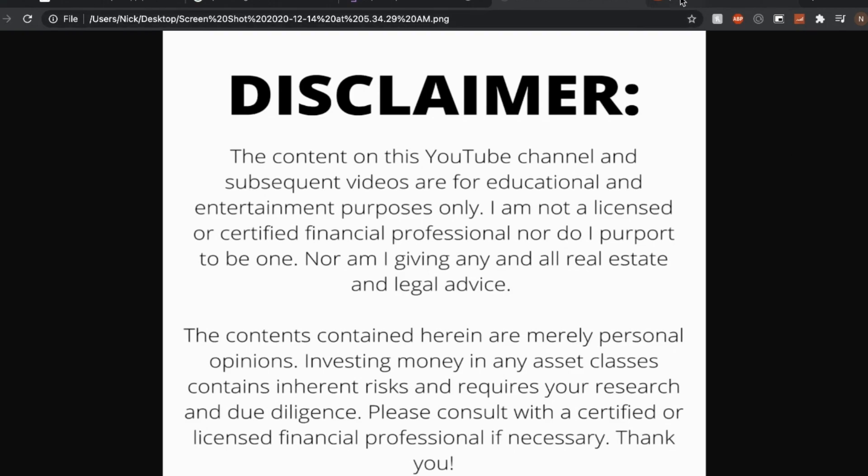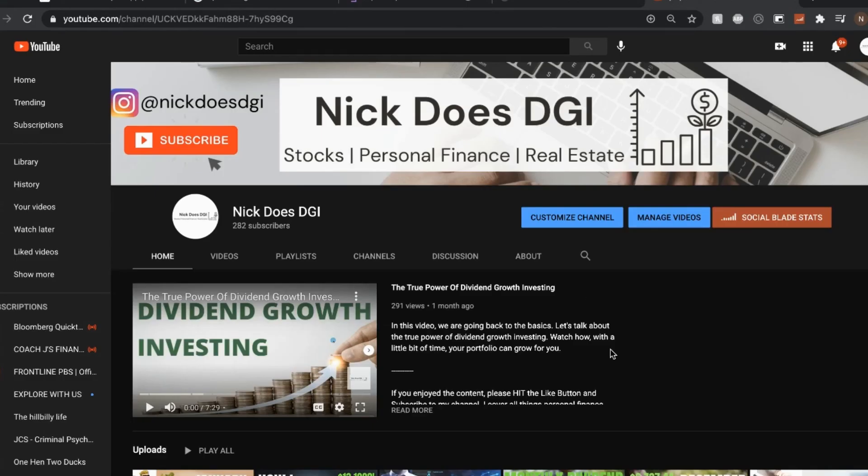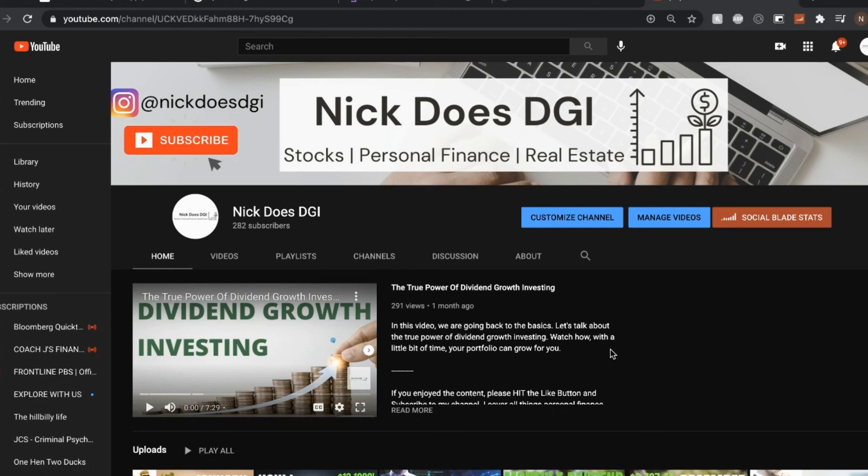So if you found this content useful, please consider clicking the like button, subscribing to my channel. This helps with the YouTube algorithm and gets my channel noticed. Hit the bell notification to receive the latest alerts as to when the next video will drop. Let's make 2020 your year. Take care.